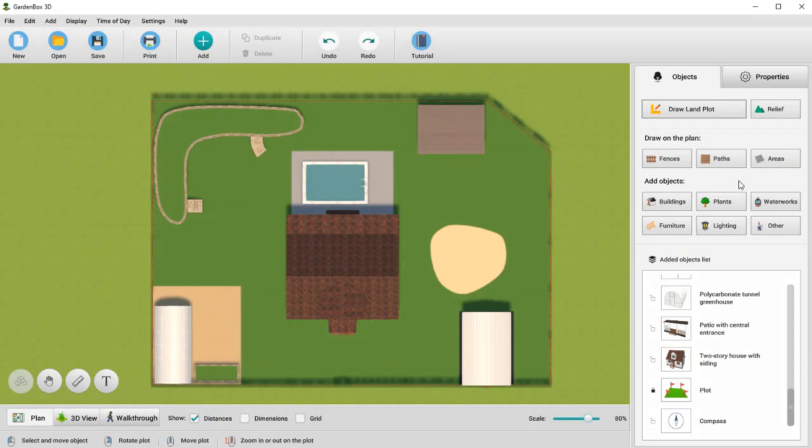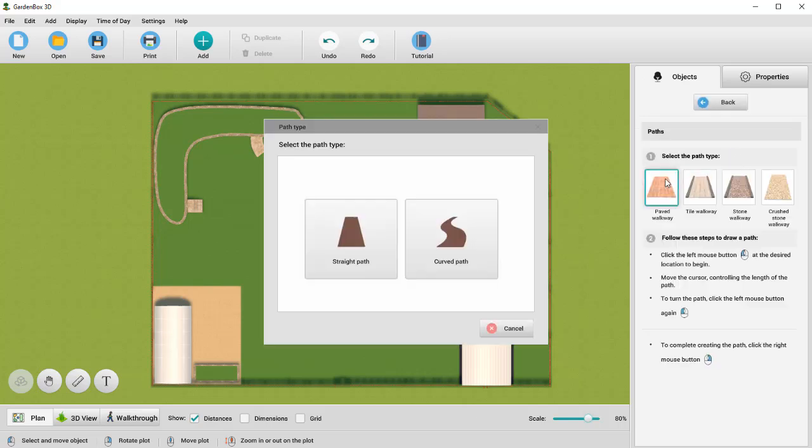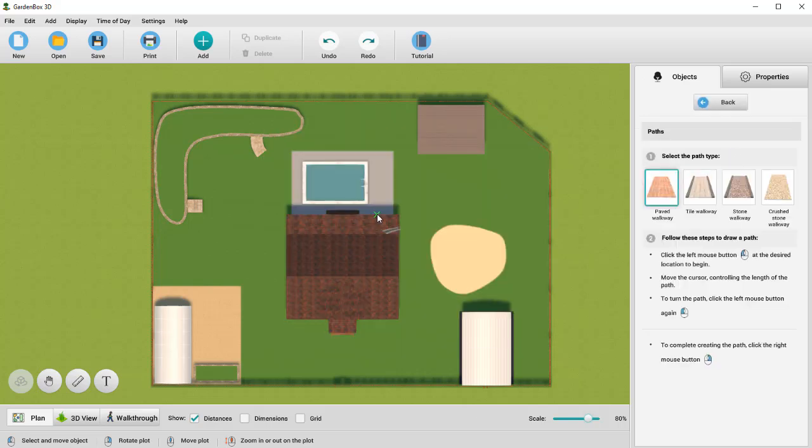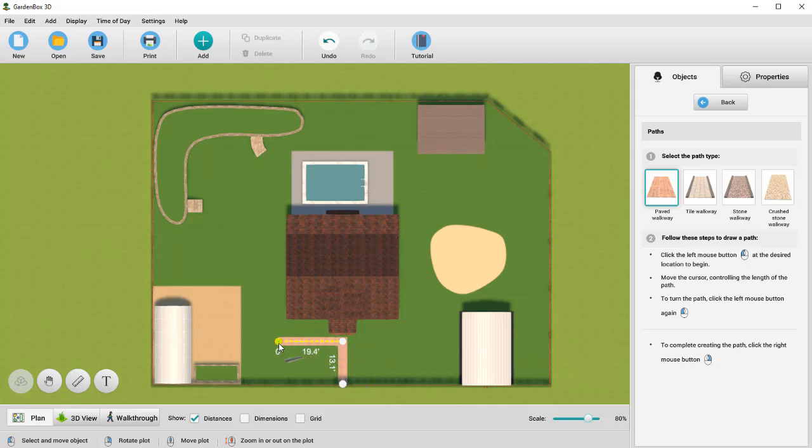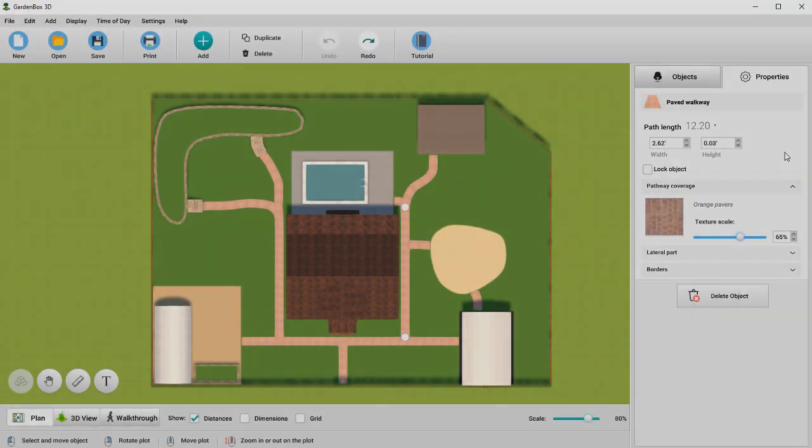Let's move on to creating the paths. We're going to create a paved walkway. Use the left mouse button to add a starting point. Then draw lines where necessary. To complete the path, click the right mouse button. Here's the result.